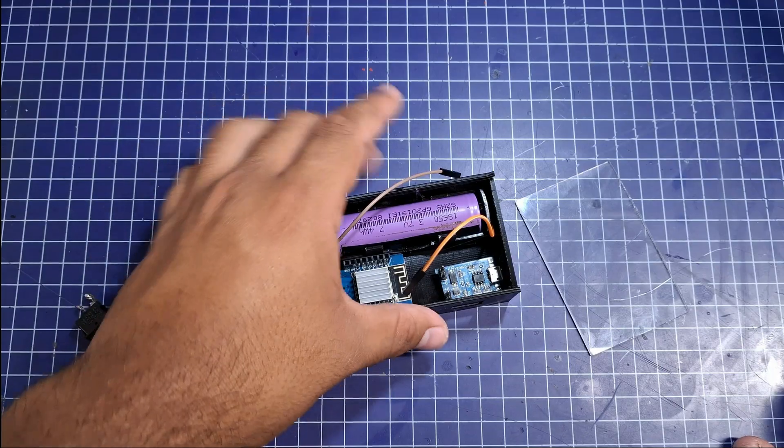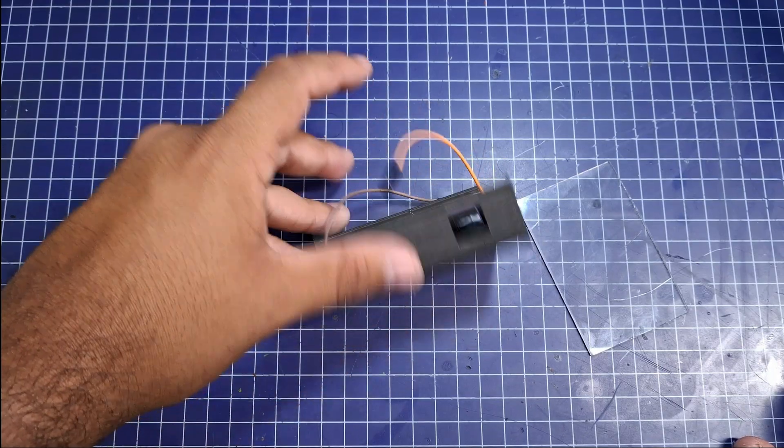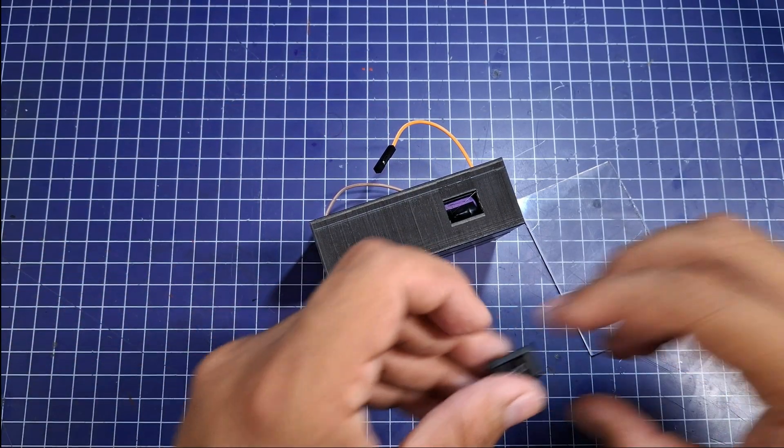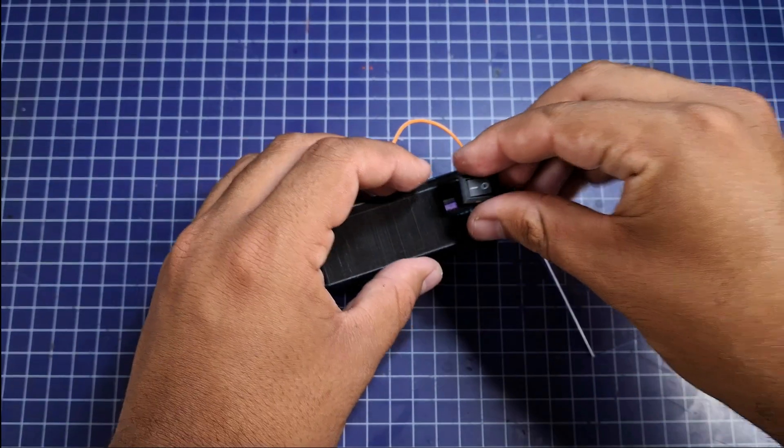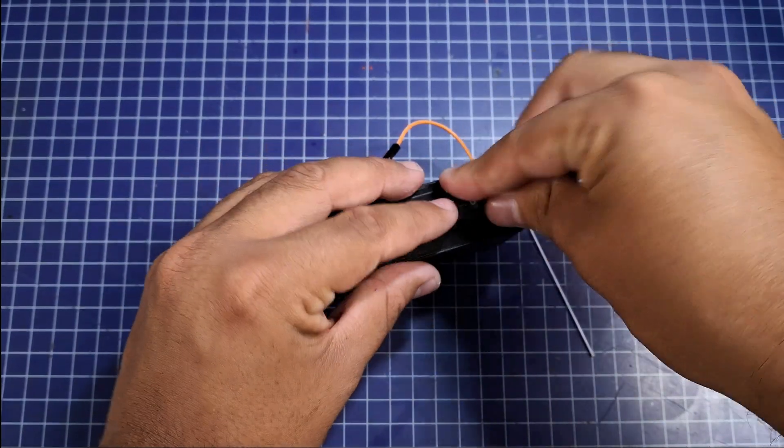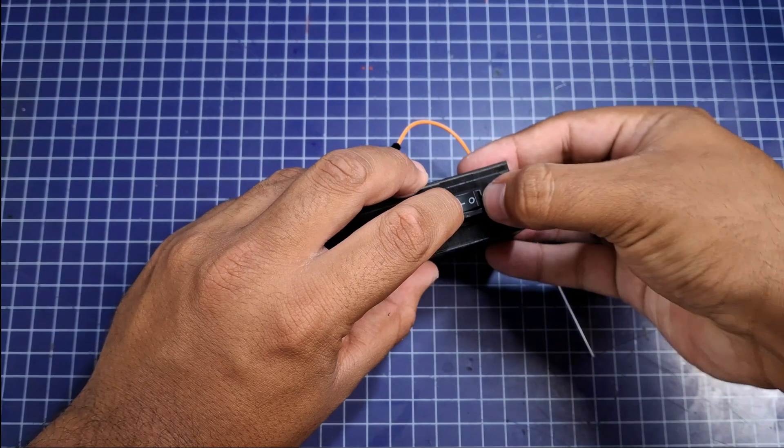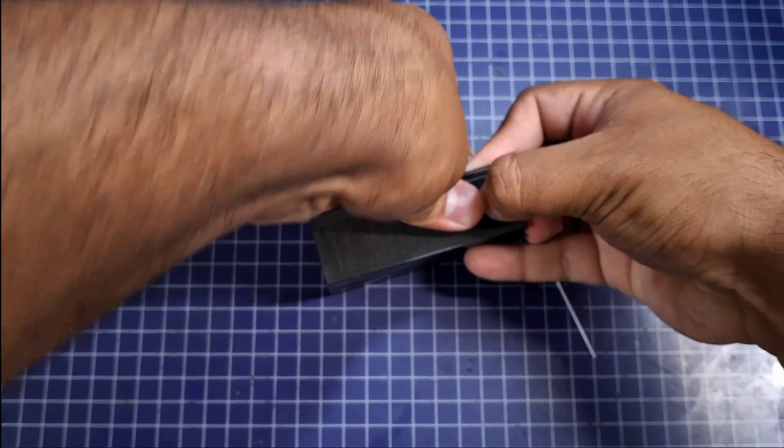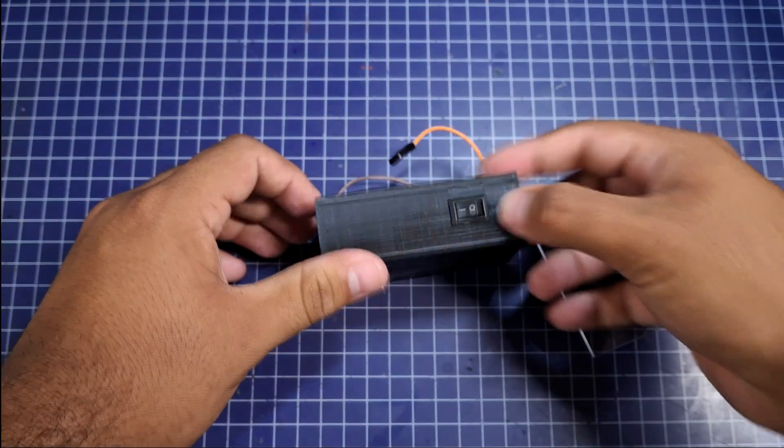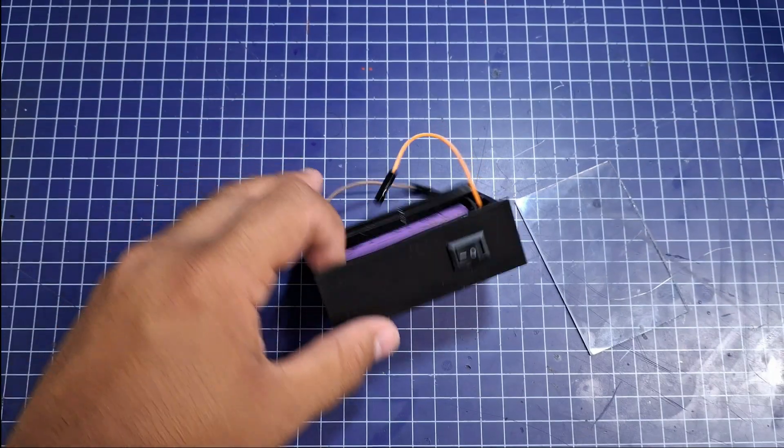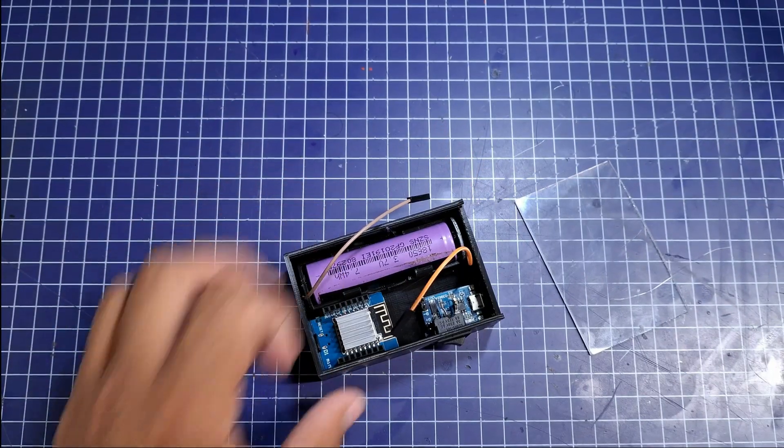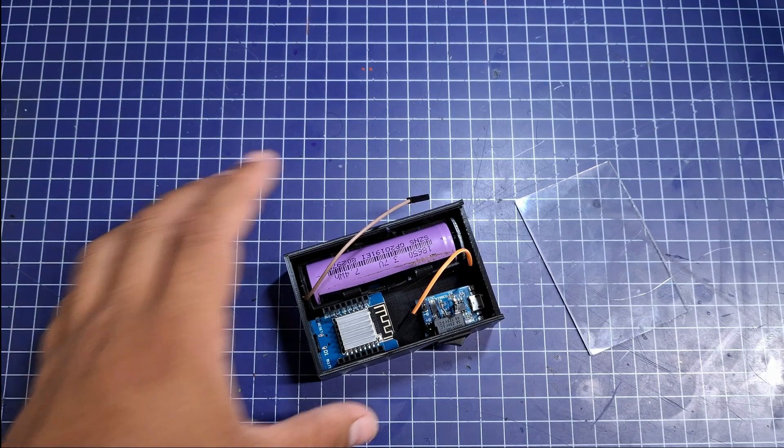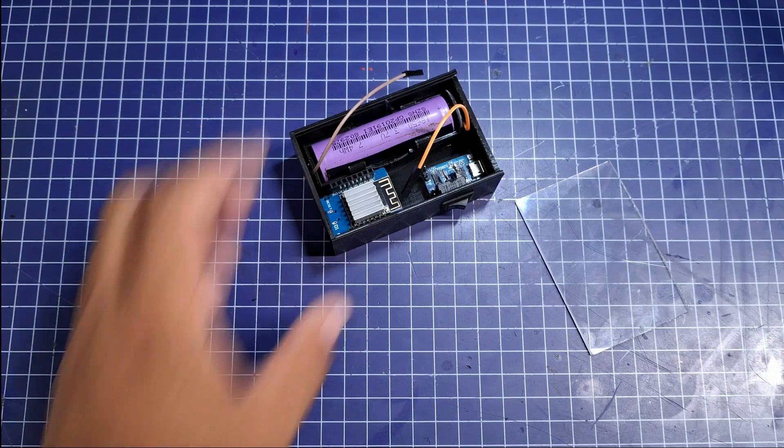And now the last thing that would be left would be to flip the device over and we place a switch to be able to turn on and turn off the next times we are going to use this device. This time it is press-fitted, no silicone.